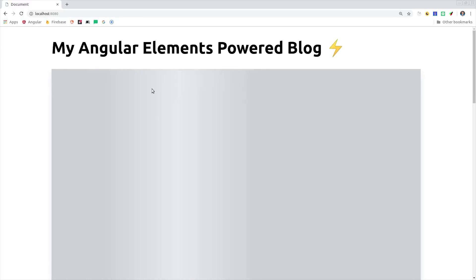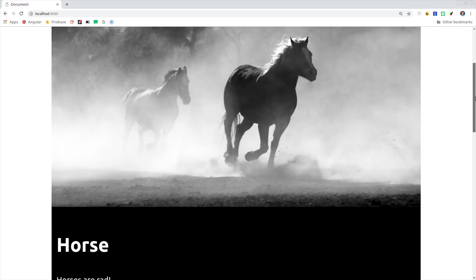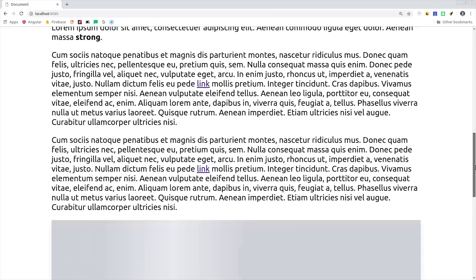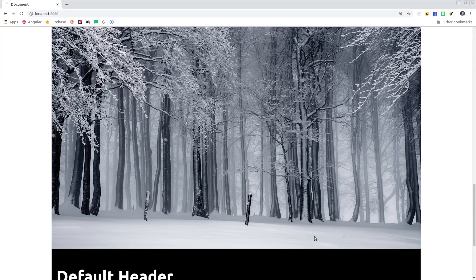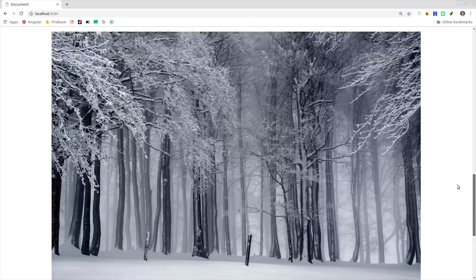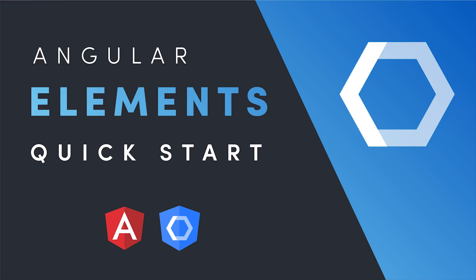Today we're going to build a custom element that can lazy load an image based on the user's scroll position in the browser. When the image is loading, it will show this Facebook-style shimmer placeholder, then replace it with the image when it's fully loaded. Now we'll jump into some code, but if you haven't already seen my original Angular Elements video, you'll want to check that one out, which is a little more basic level.